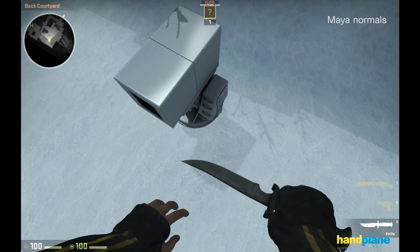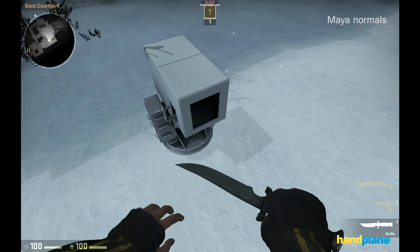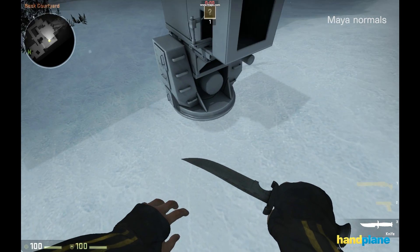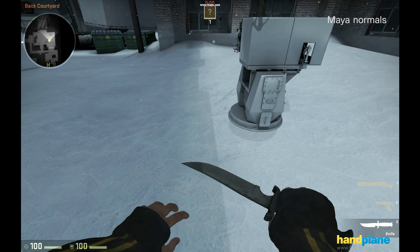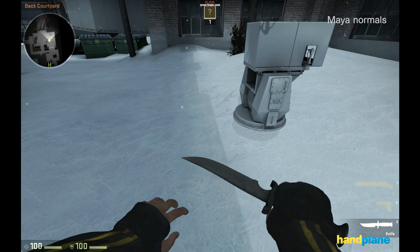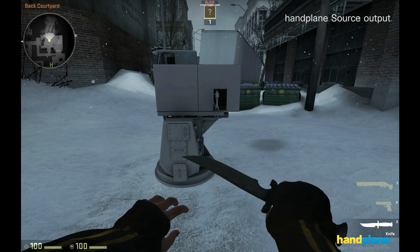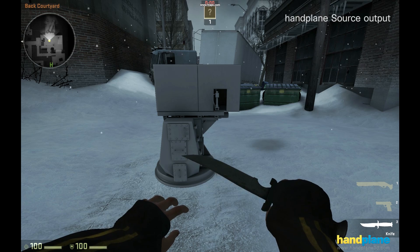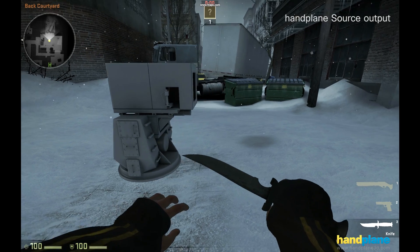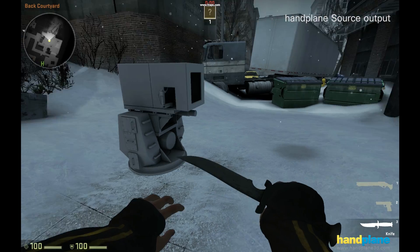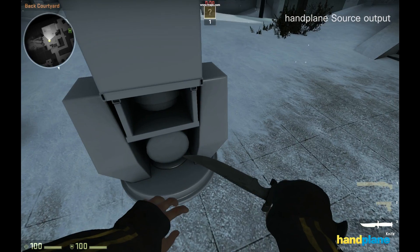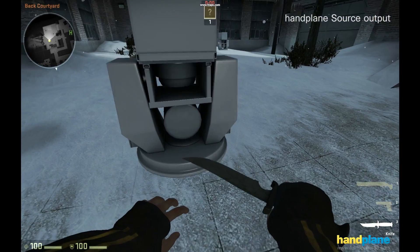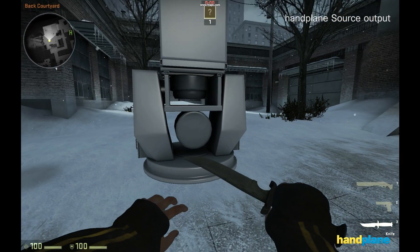So lastly, I'm going to switch back over to the hand plane map so we can see how much improved it is again. And one of the really nice things about hand plane is, even if you do have shading errors like this and you want to correct them, it's a lot easier and faster to iterate on your bake.